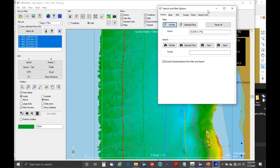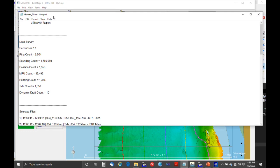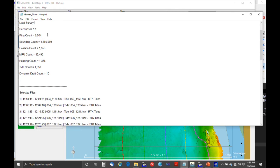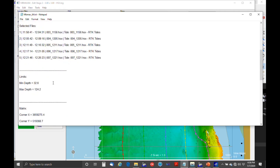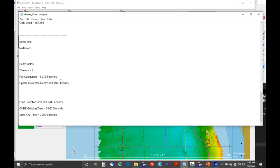There's a report option — click the question mark. Here's the sounding count: 1.5 million soundings, 35,000 heave/pitch/roll readings. This is a small survey for demonstration purposes. There's also information on depth limits of the survey area, what the matrix looks like, and timing information — it did the beam calculations in a little over a second.